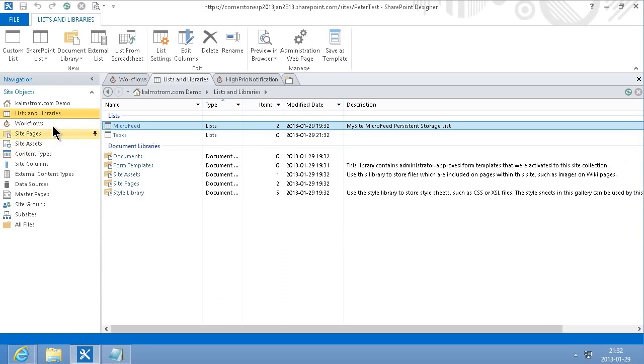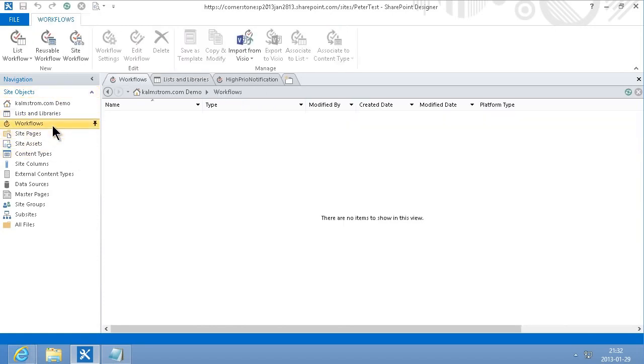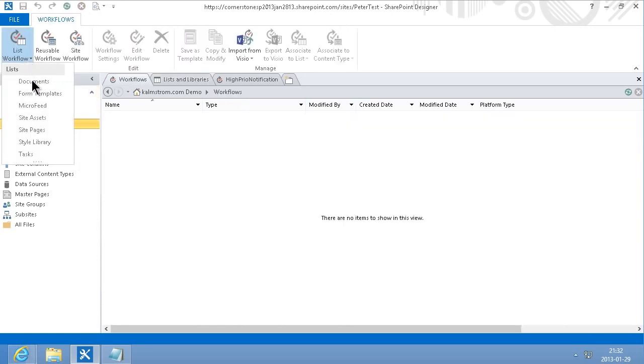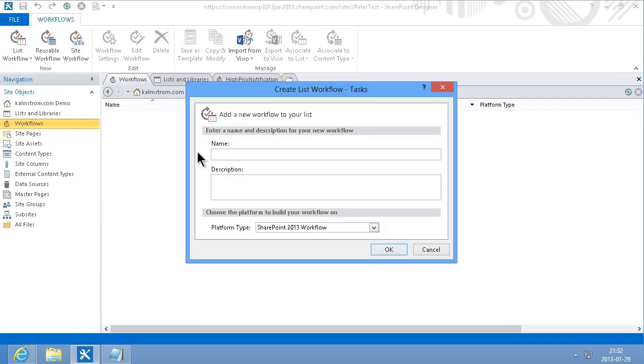And then I'm going to create a workflow that's going to be a list workflow connected to this task list.